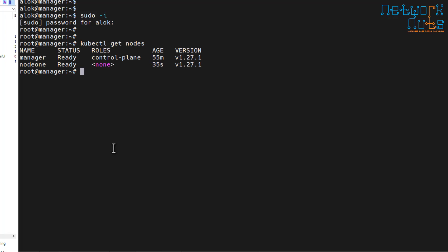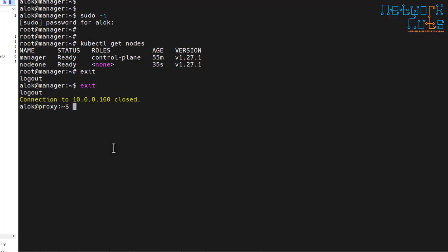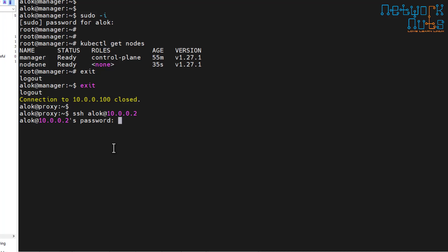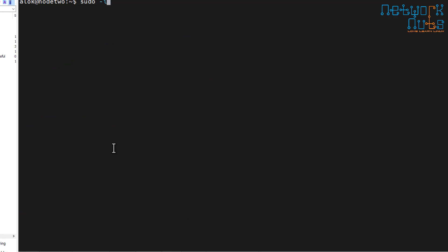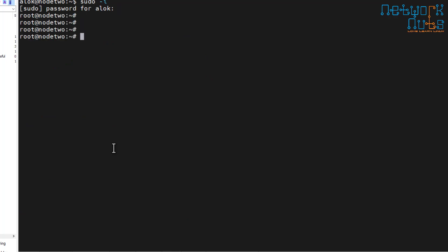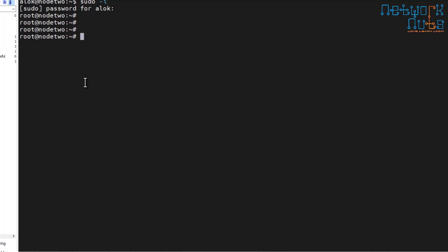I have to repeat the same step for node two. I go to the proxy again and SSH into node two, supply the password, get root access, and paste the token here.